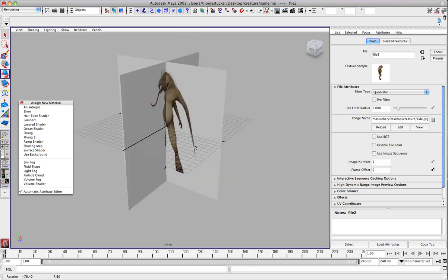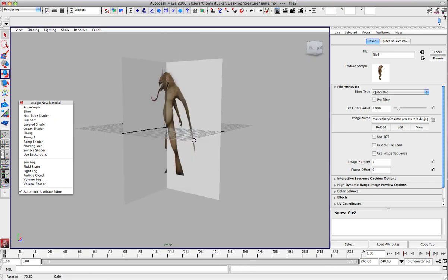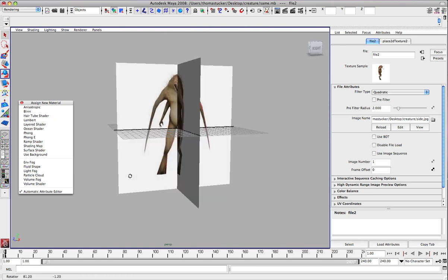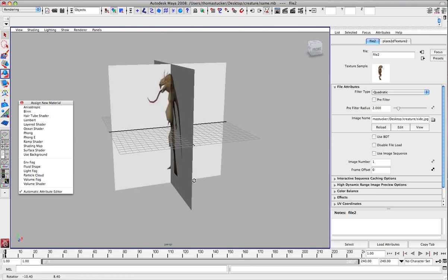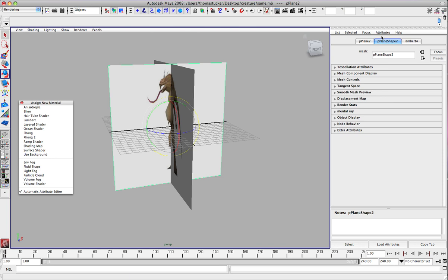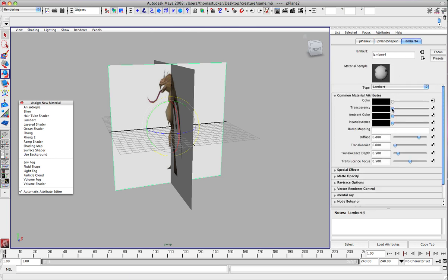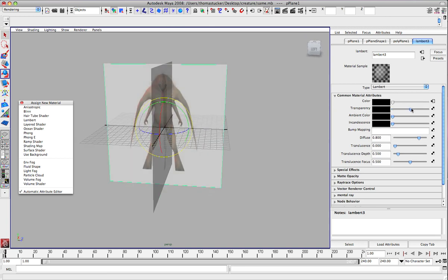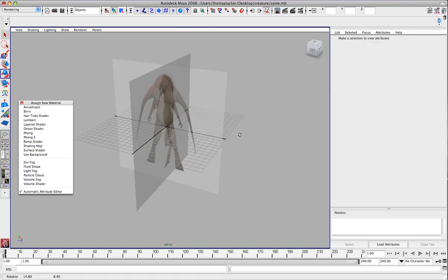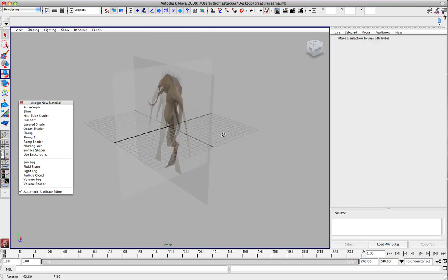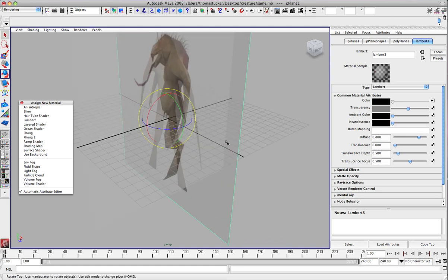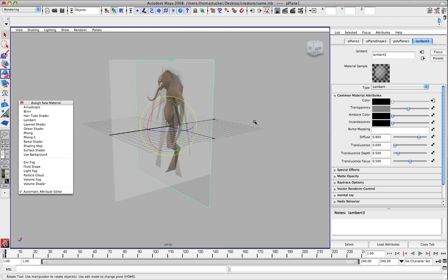So what you want to do is make sure they're lined up — the head is correct and also the feet are correct. I'm going to go ahead and knock these transparencies down so I can see through it a little bit. Select this transparency and knock it down like so. That way you can see through it and you can still be able to model by seeing through it.